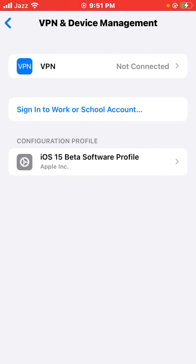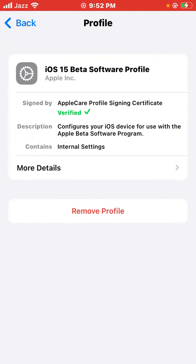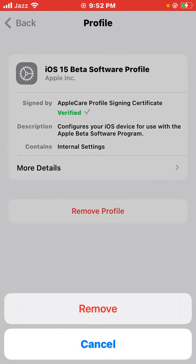Tap on Configuration Profile. As you can see, a new screen appears showing your profile. You have to tap on Remove Profile. Enter your iPhone passcode. Here it's asking Cancel and Remove - you have to tap on Remove.